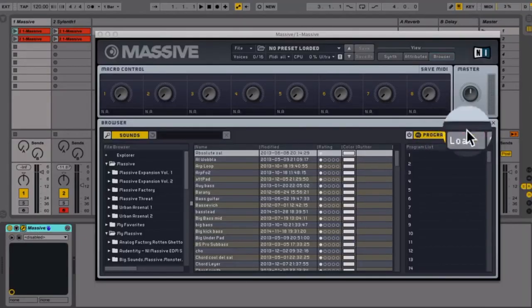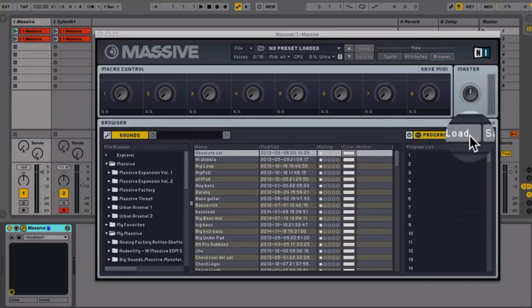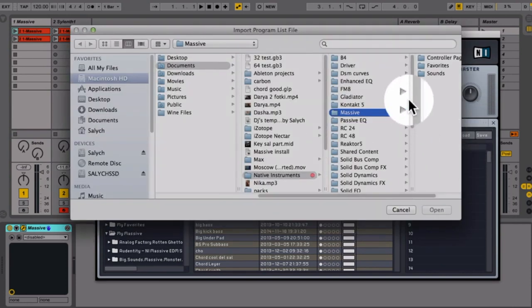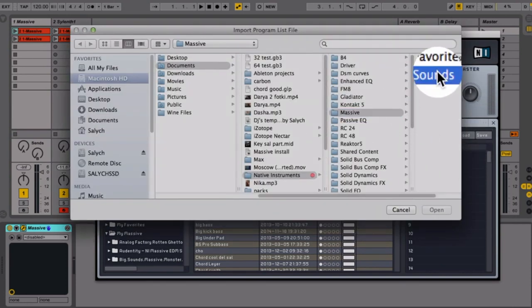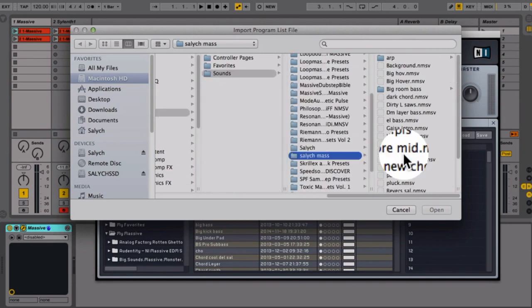At number 4 on my list is Native Instruments Massive. Massive is a hybrid synth that combines ideas and influences from anywhere. It comes with a very broad selection of wavetable oscillators, which makes it capable of producing everything from straightforward analog-style tones to complex and evolving sounds. The Massive interface is very simple, which makes it relatively easy to program.